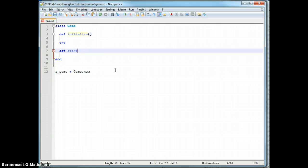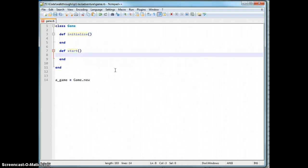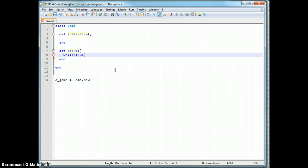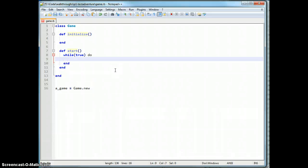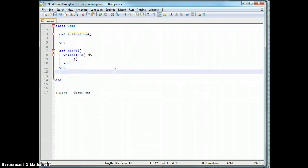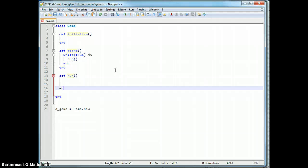We can deal with actually stopping later. For now, we'll just make a throwaway start method that does a while-true loop, calling run — which doesn't exist just yet. And this will be our major game loop.